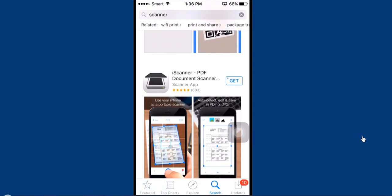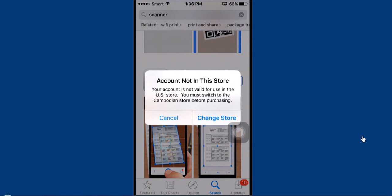Okay, the message says account not in this store. Your account is not valid for use in US store. You must switch to Cambodian store before purchasing. This is because my device was bought in Cambodia and it was set to the Cambodian store.